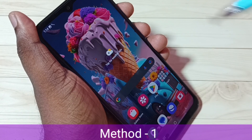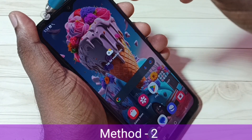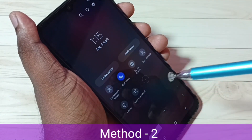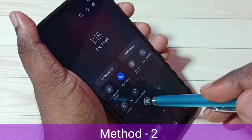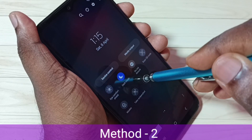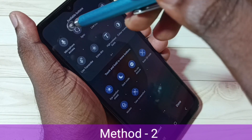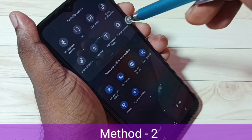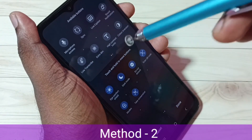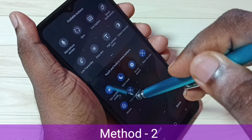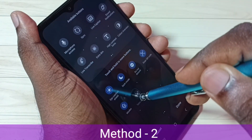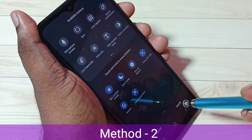Method two: from the top, swipe down, then again swipe down, then swipe left. Here we can see a 'Take Screenshot' button. If you are not able to see this button, tap on the plus icon — here we can see available buttons. From this list, find the 'Take Screenshot' button, select it, then drag and drop it here. Select it and drag and drop it, then tap on done.